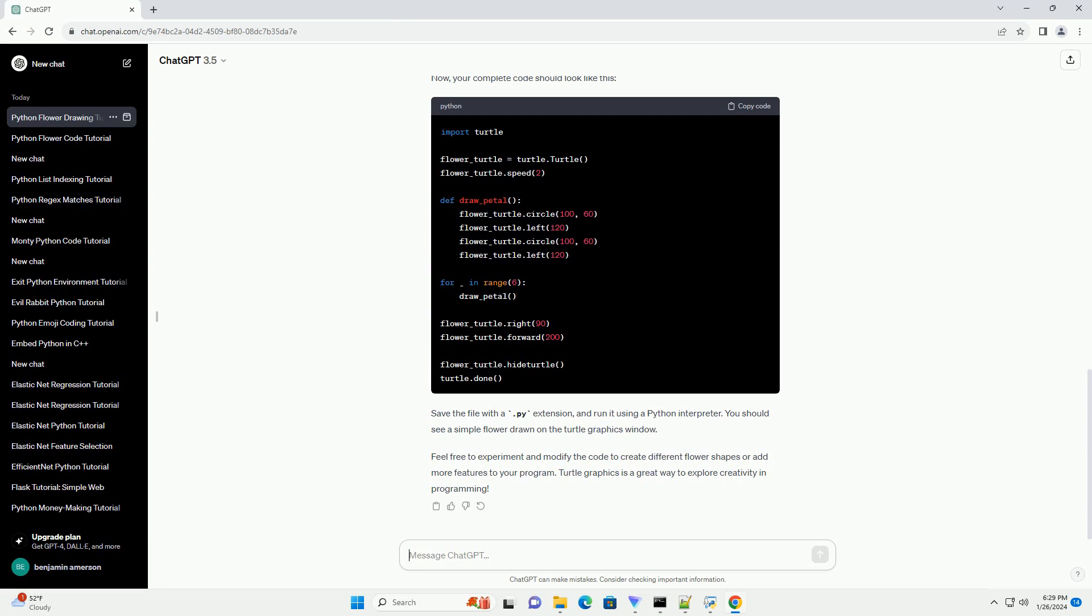Now, your complete code should look like this. Save the file with a .py extension and run it using a Python interpreter. You should see a simple flower drawn on the Turtle Graphics window.